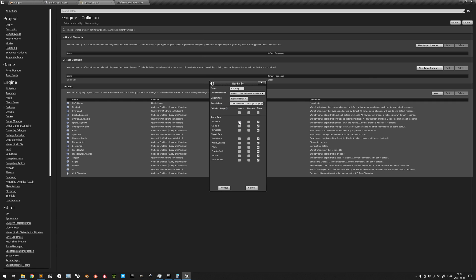And, like with the other one, set all trace types to Ignore and all object types to Block. And accept.